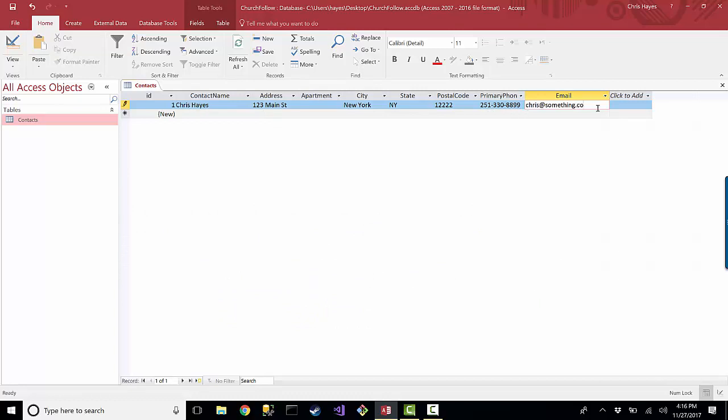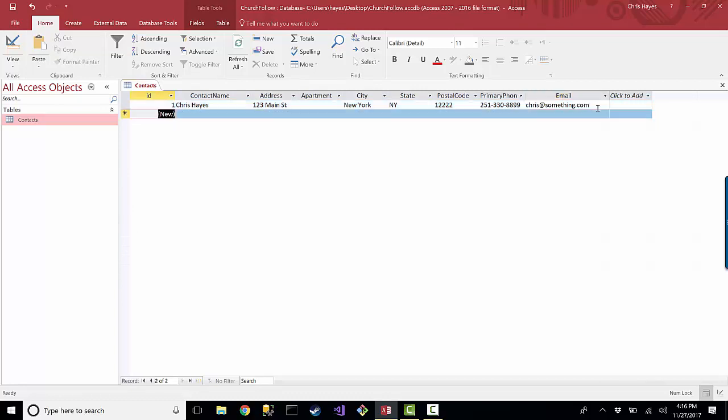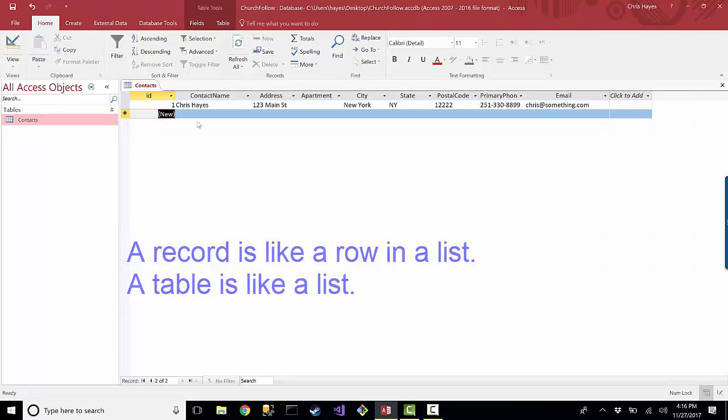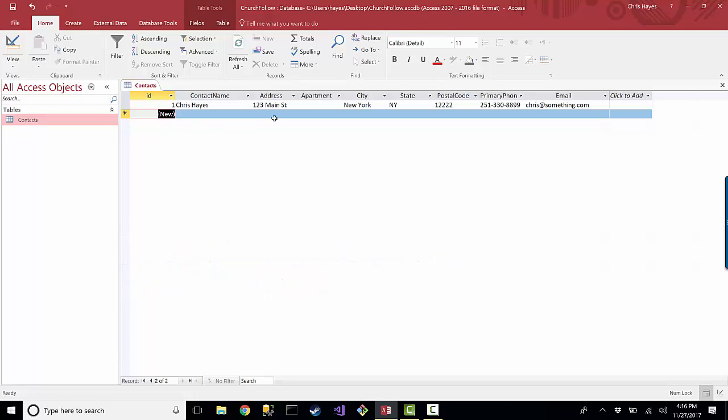So let's just put a .com in there so things look right. So there I go. I got my first record. I got my first table. And now I can at least keep track of a list of contacts for my church.